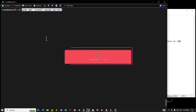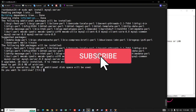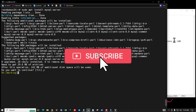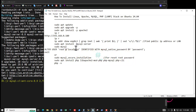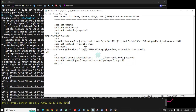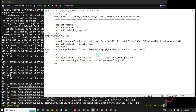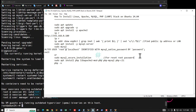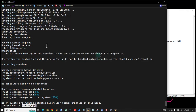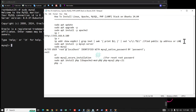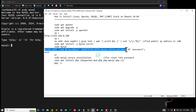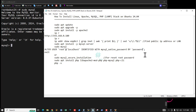Now I am installing the database server — MySQL server. Press Y to agree to install this service. Installation is done. Now I am setting the MySQL password. This command is for native password authentication.